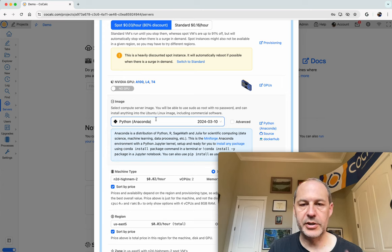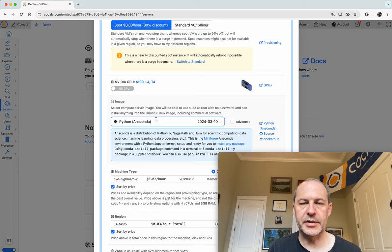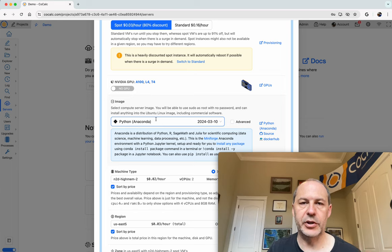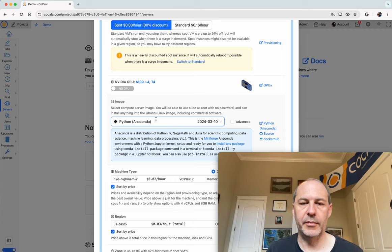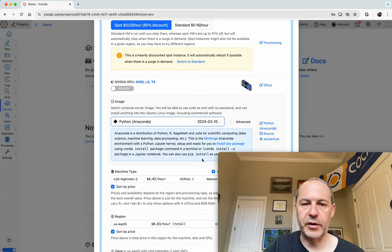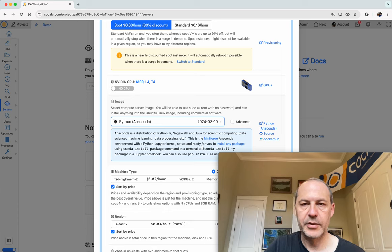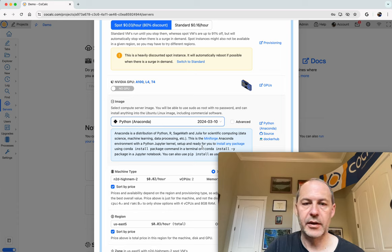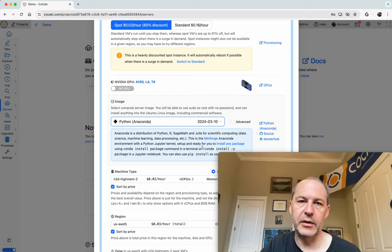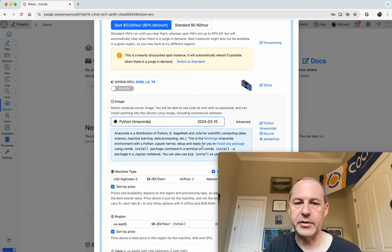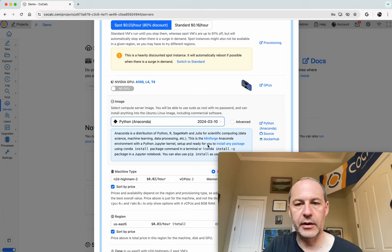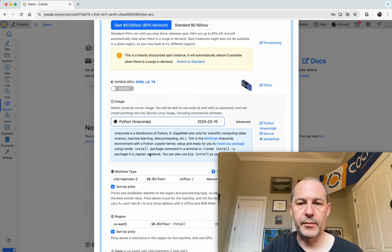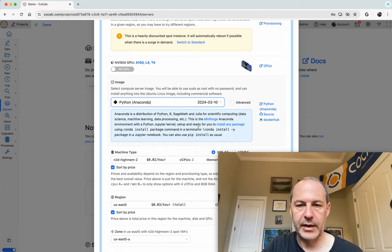This is an image that has python pre-installed but also has mini forge all set up perfectly with the conda forge package repo so that you can very easily install pretty much anything from the python scientific computing infrastructure and also other things like R and Julia into your compute server.